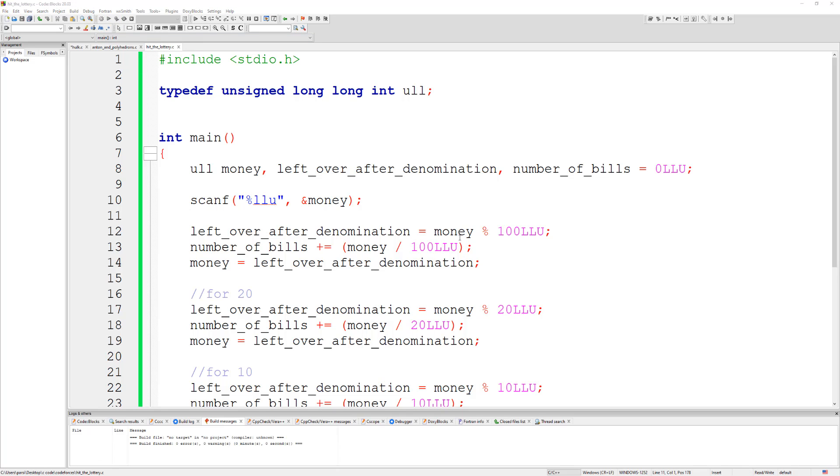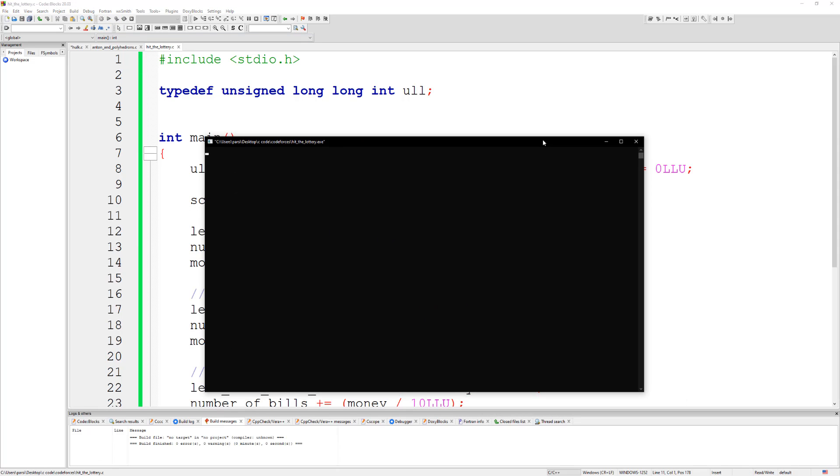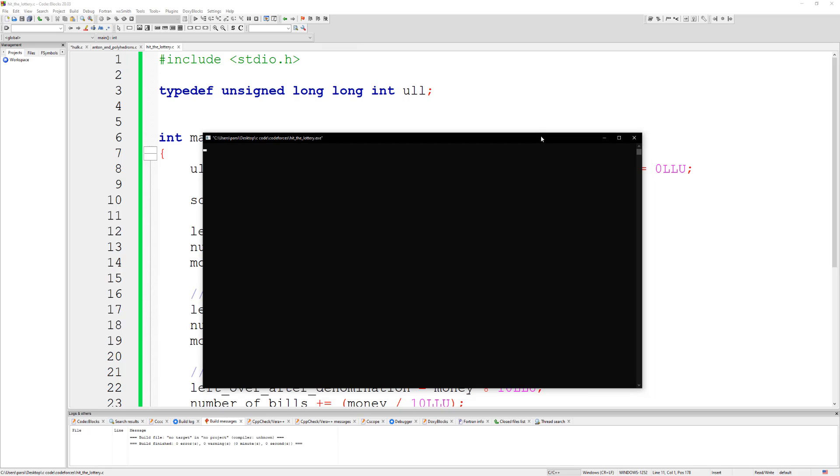Alright so let's run this. And I think, so for, was it 43? Yeah it was 43, you should get five, which is correct.